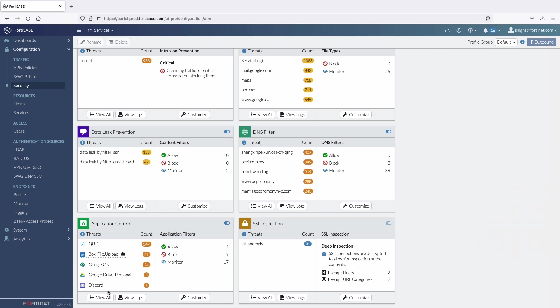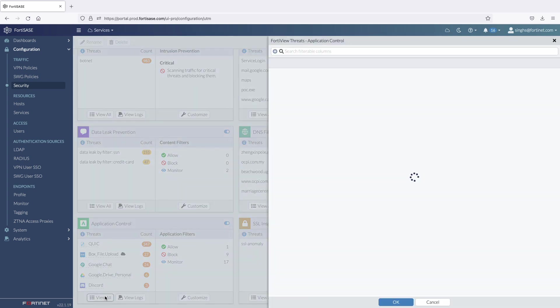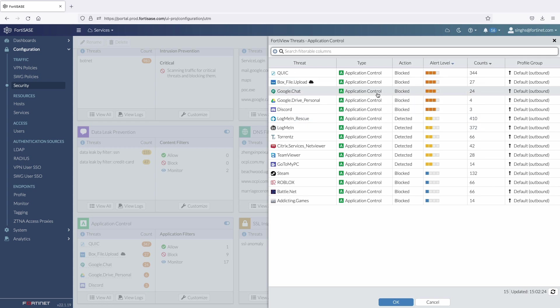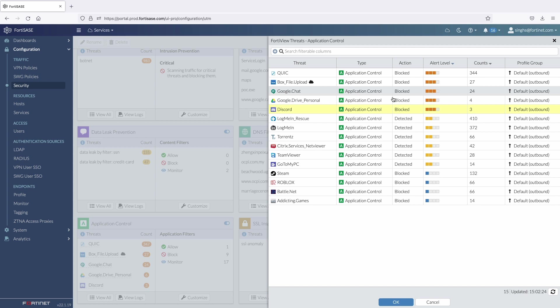Now, let's take a look at all the user activity that violated configured app control rules. Under the threat activity, we can see that the app control blocked file upload to Box.com, Google Chat, access to personal Google Drive account, along with all the gaming related activity.